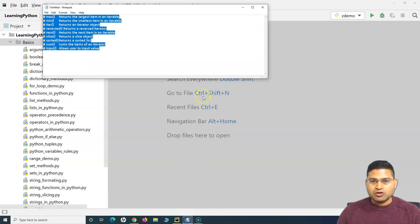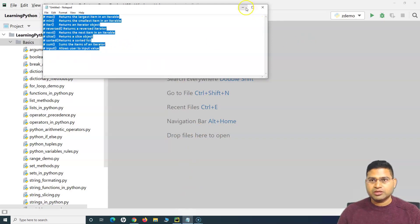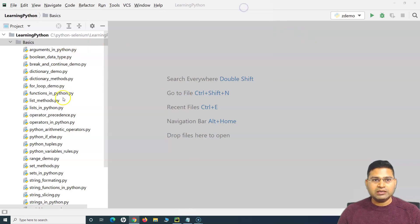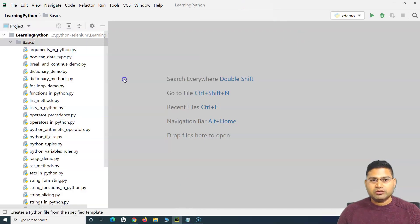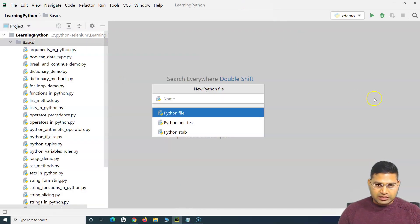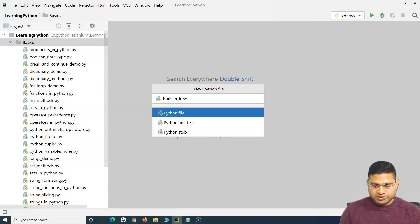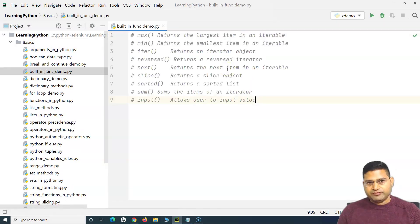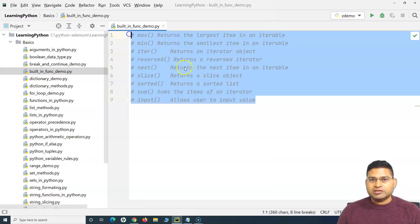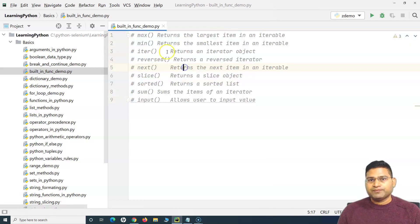Let me copy the functions that I'll be covering in this tutorial and create a new Python file and name it 'Built-in functions demo'. I'll paste everything here, so these are some of the methods we will cover.